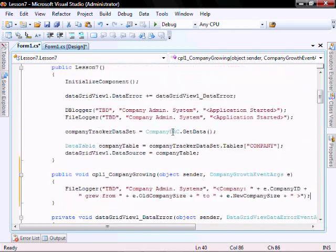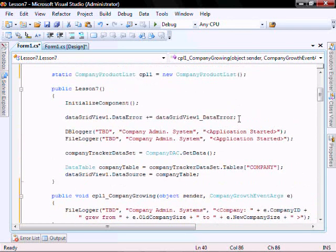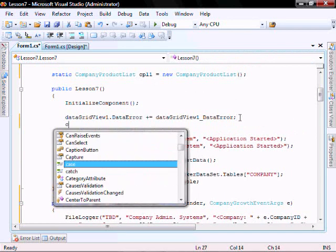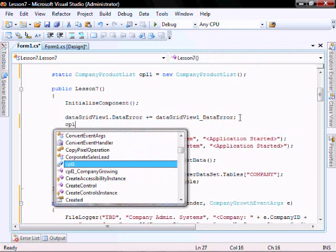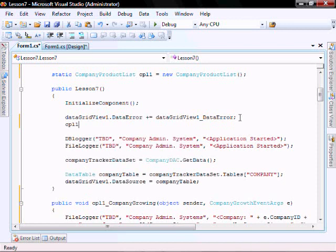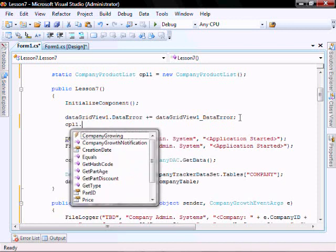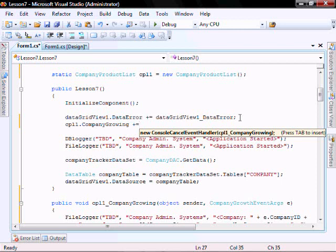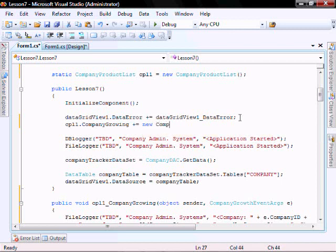So let's bind the event. Let's go cpl1.companyGrowing plus equals new company growth handler.